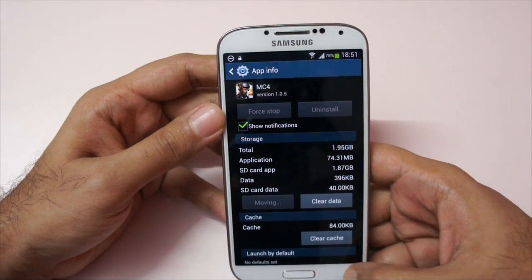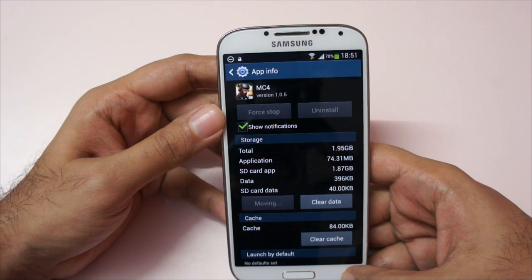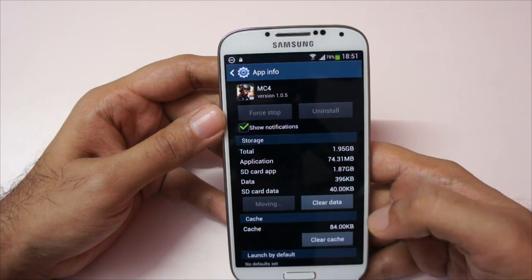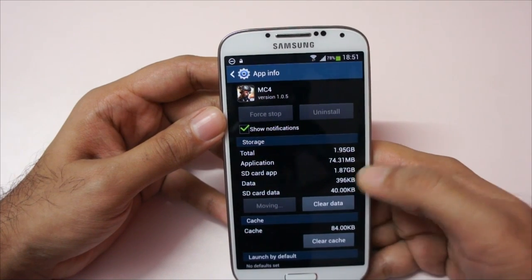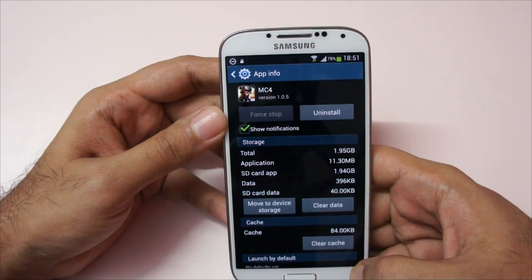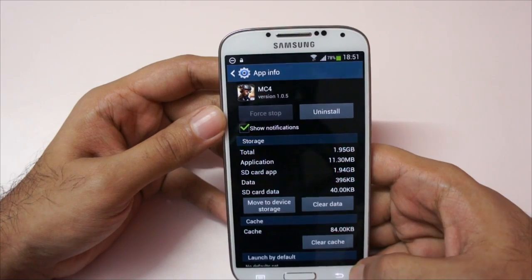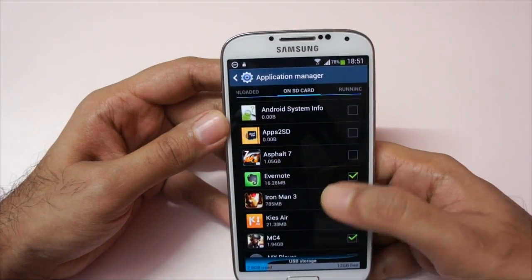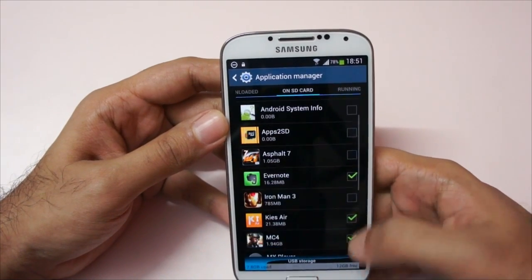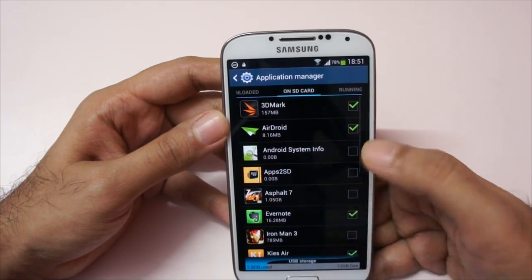It's moving, and it can take some time for big apps. Going back, you can see we've moved a total of 4 apps.